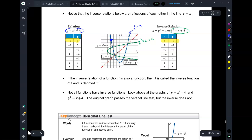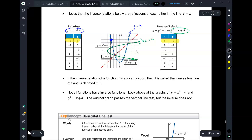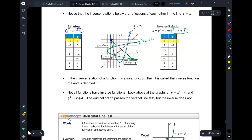Where is the corresponding point? 5 comma negative 3 — right here. One is the mirror image of the other one around that red dashed line.